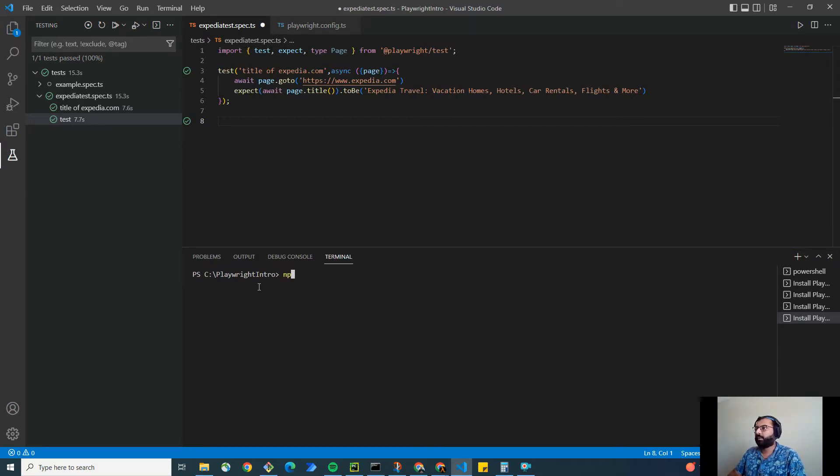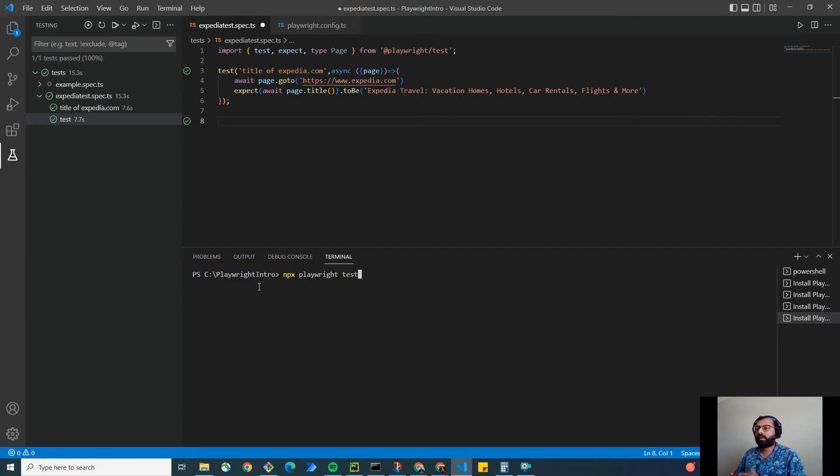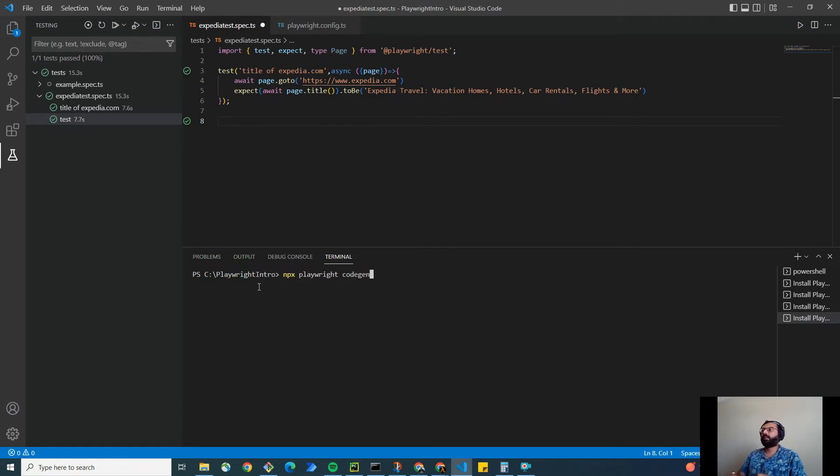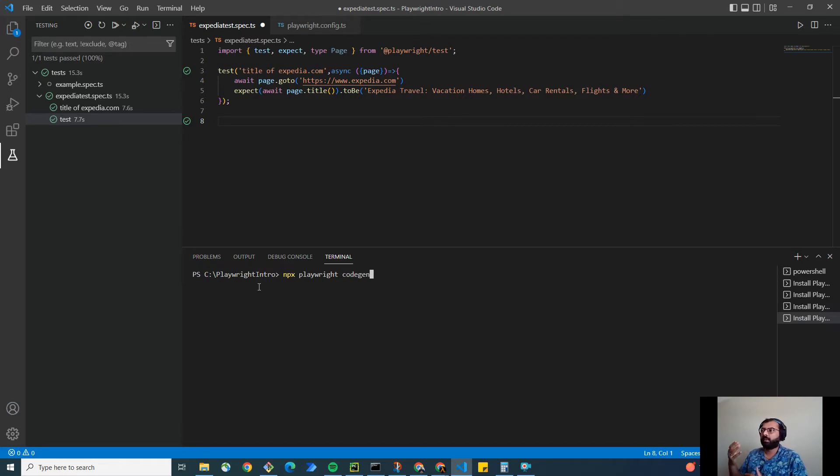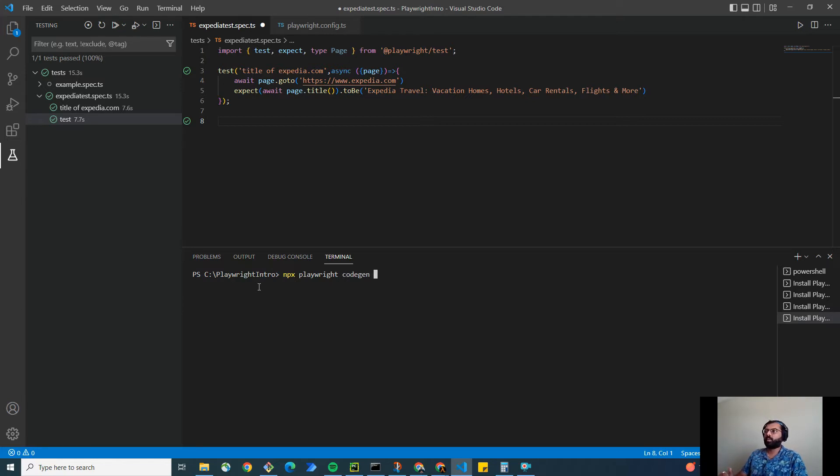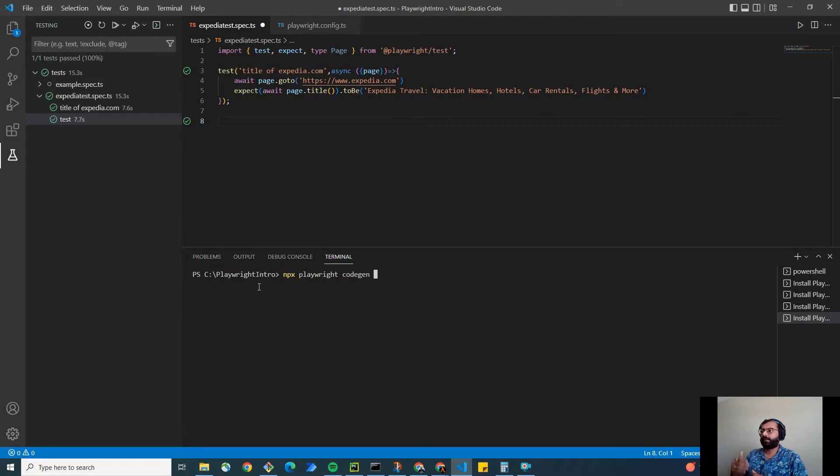We have npx playwright test to run the test. But instead of test, I'm going to replace it with codegen. This is the code generation tool. This tool will bring up a tool as well as the website on which you want to run the user actions or record user actions and generate code.